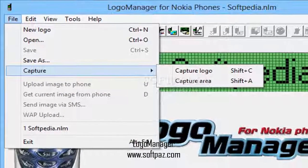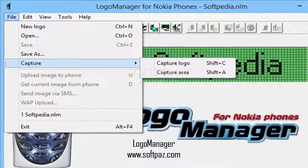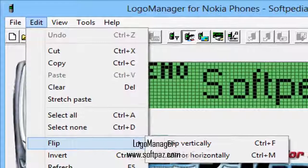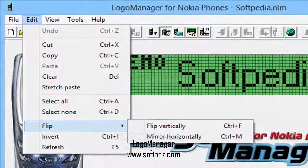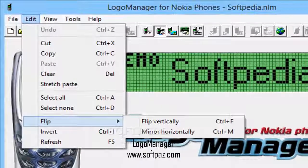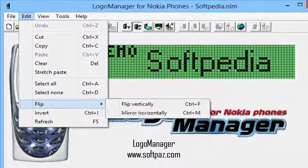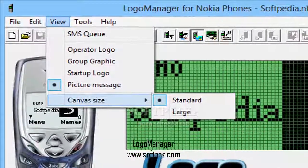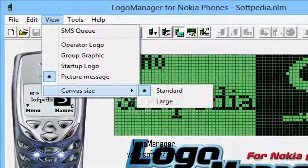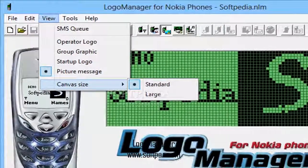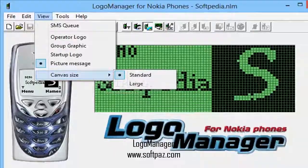As far as the installation process is concerned, Logo Manager Classic deploys itself in under a minute, complication-free. The impression that the program makes when you get acquainted with its interface is that of simplicity and accessibility, considering that all of its resources are neatly organized in compact menus.